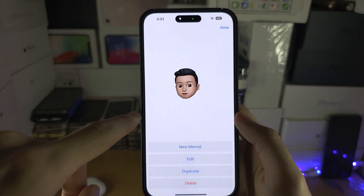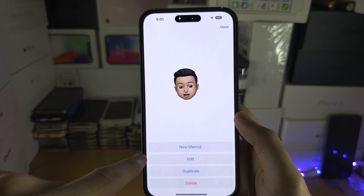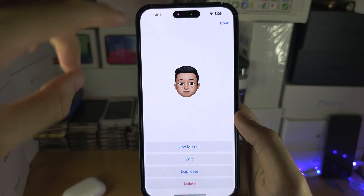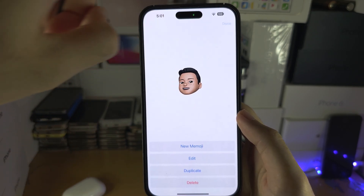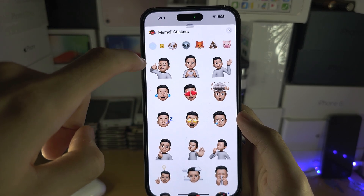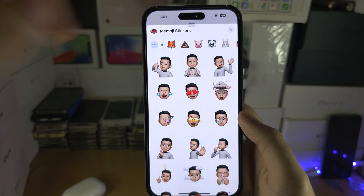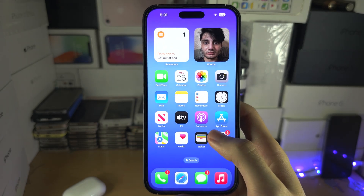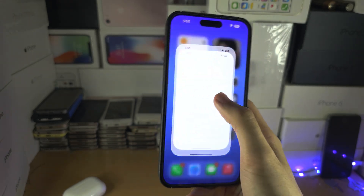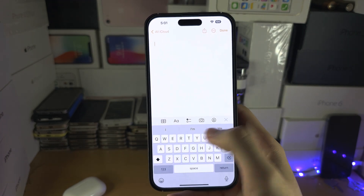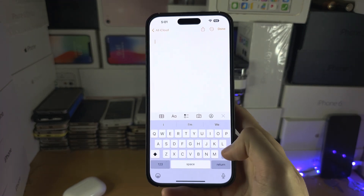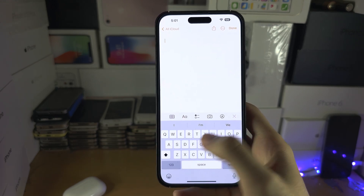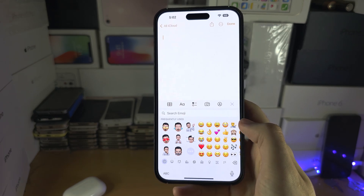If you tap the three lines here you can edit your Memoji. You can create multiple Memojis if you'd like. You can always tap on the stickers at any time and the Memoji option will show up in some areas where you have the keyboard, but it will not show up in all apps.